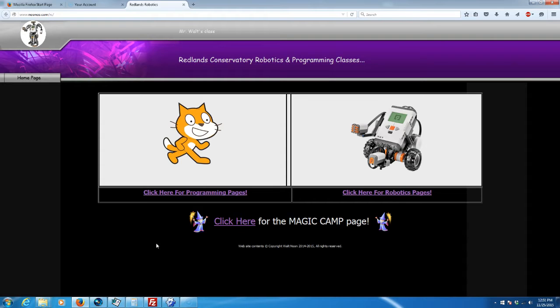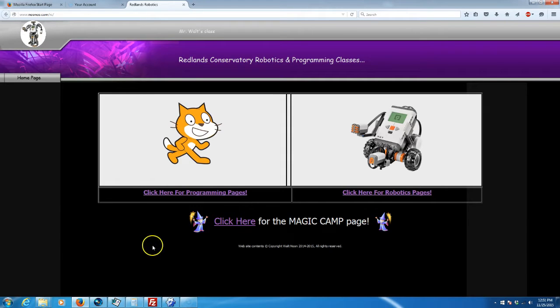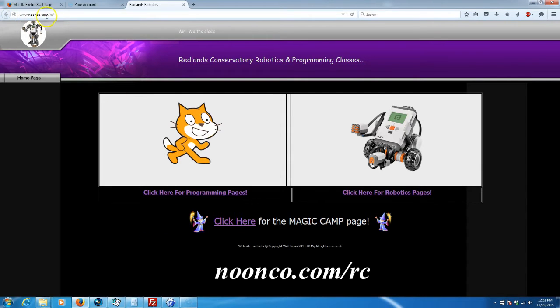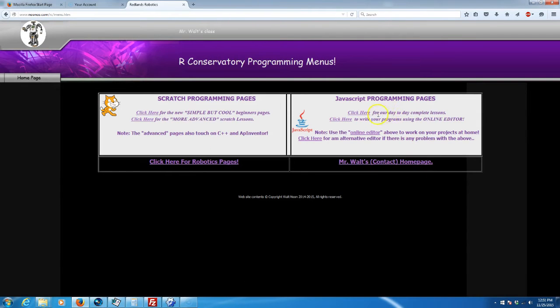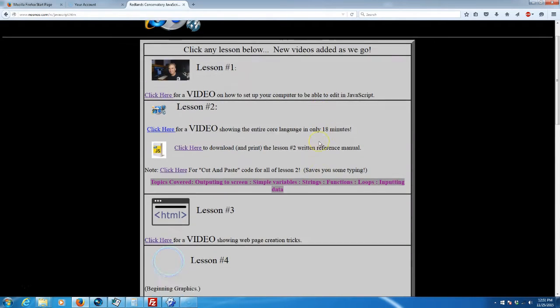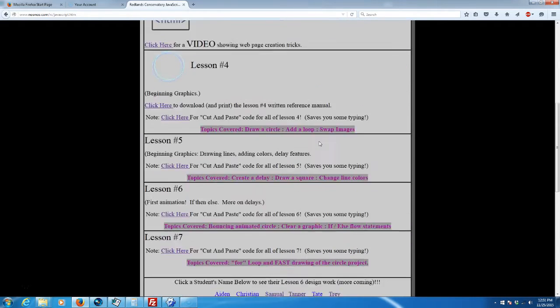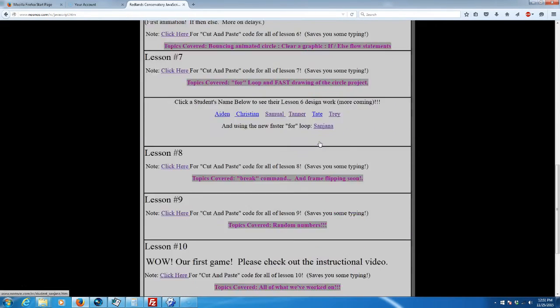This is intended for my Redlands Conservatory class, but everybody is welcome to follow along. We start at noonco.com/rc, the programming pages. Over here we have our day-to-day complete lessons. We're going to scroll down to Lesson 10.